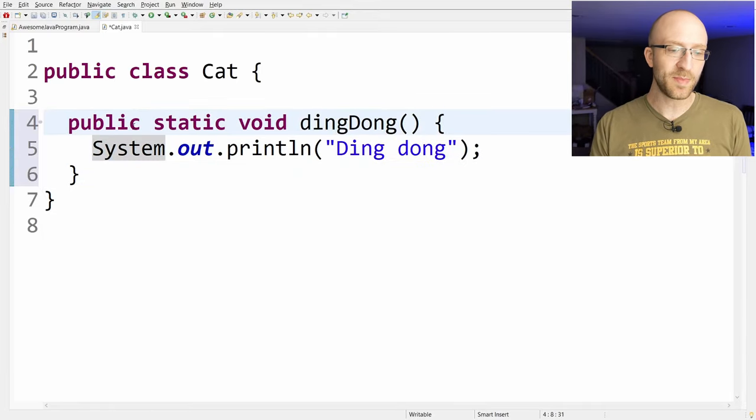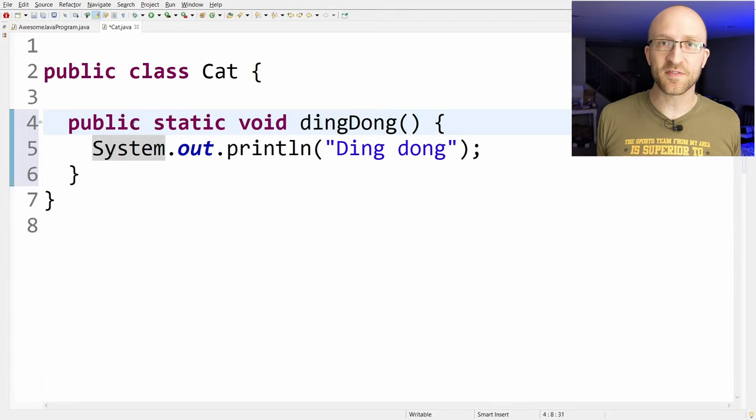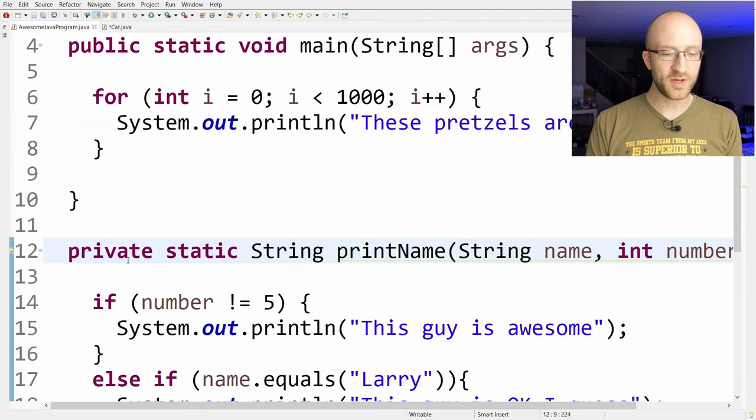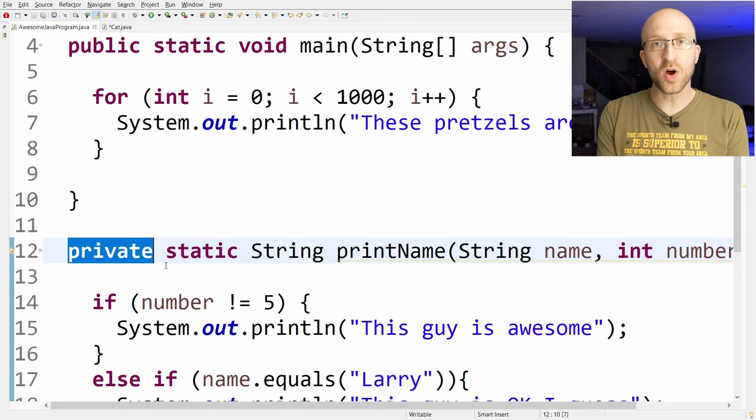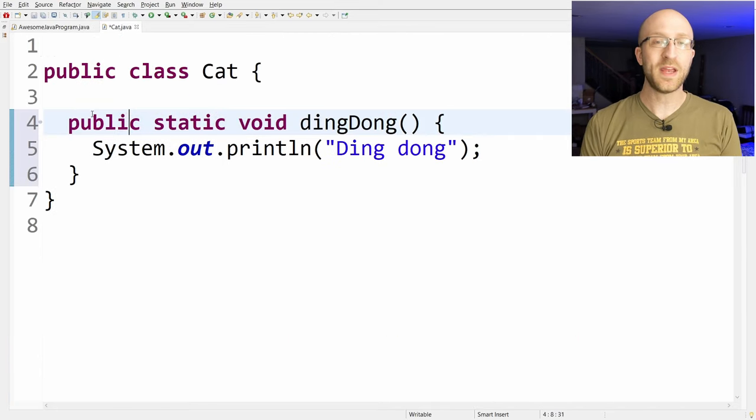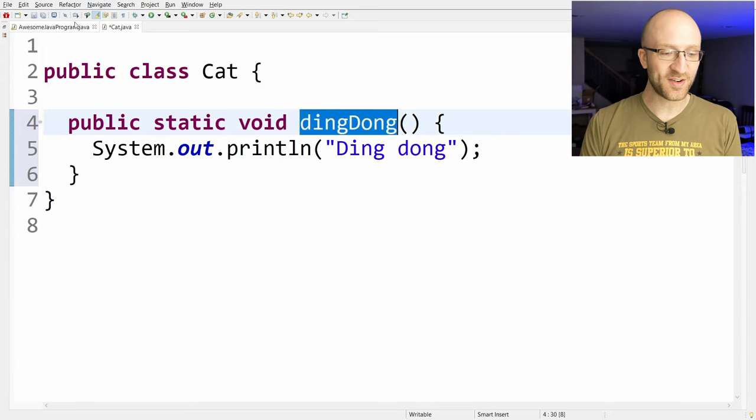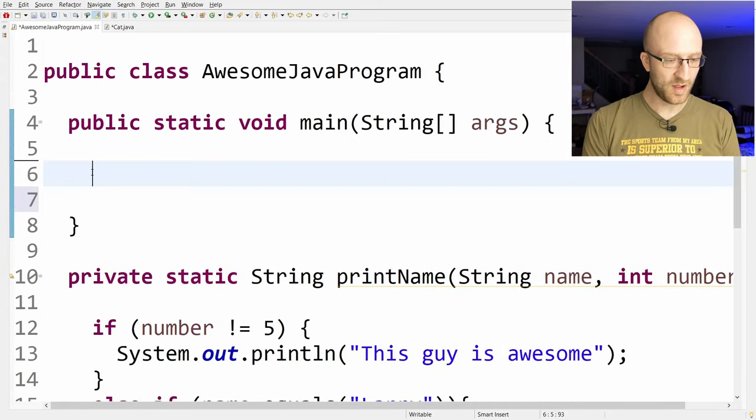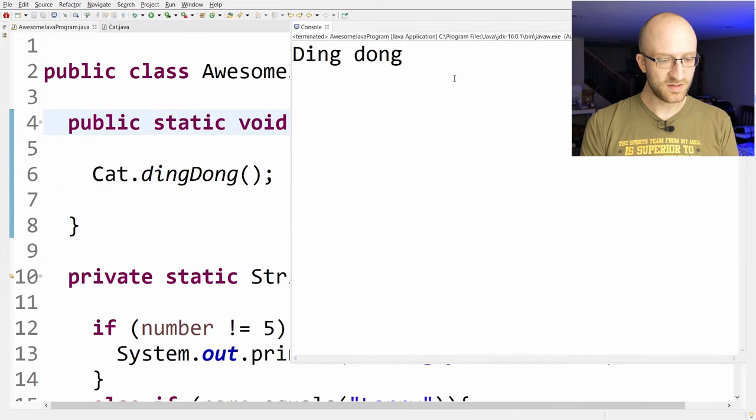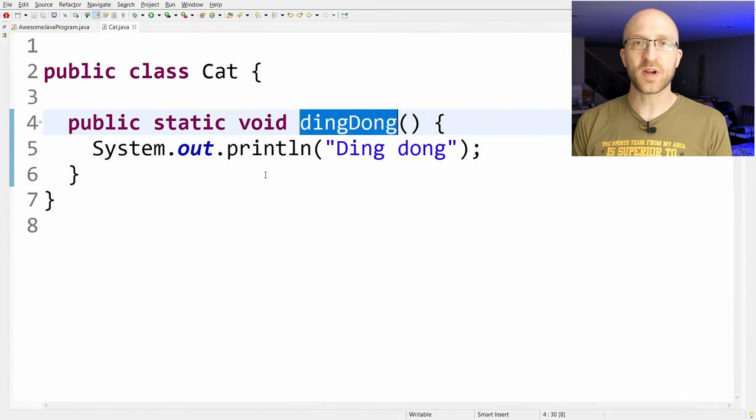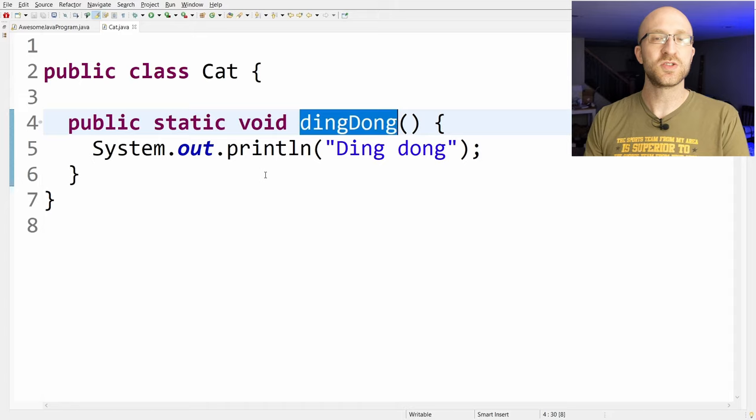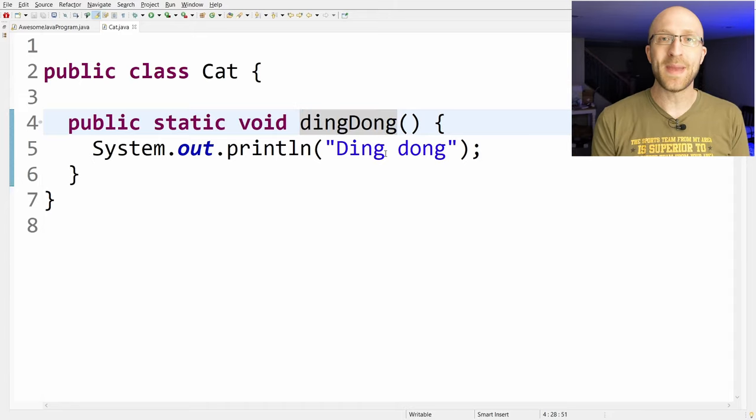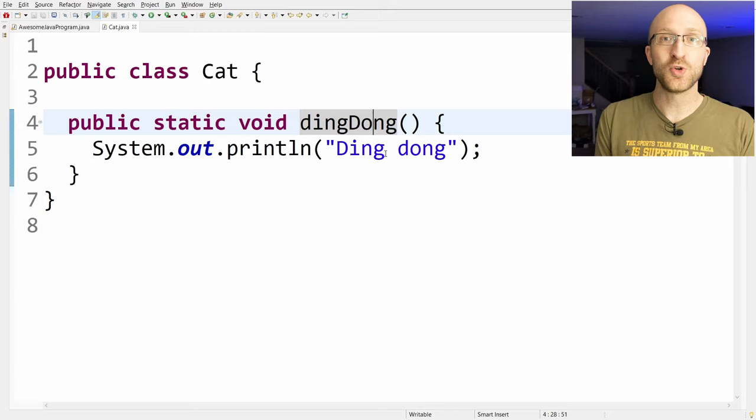This public keyword here makes it so this method can be called from any other Java file. If you remember, in our other method, we used private. Private makes it so this method can only be called from within this file. That was fine because that's all we needed it for. But if you make it public, it can be used anywhere. So now we can call this cat ding dong method from our main program like this. We just say cat dot ding dong.